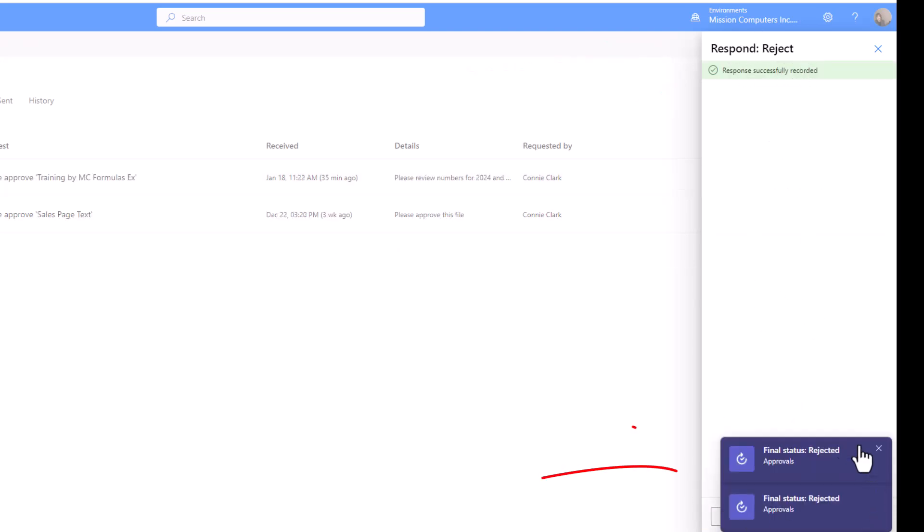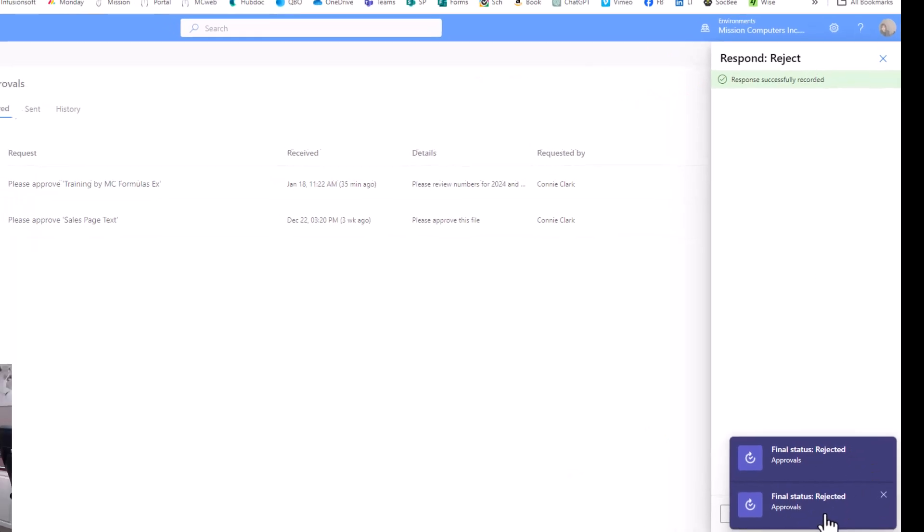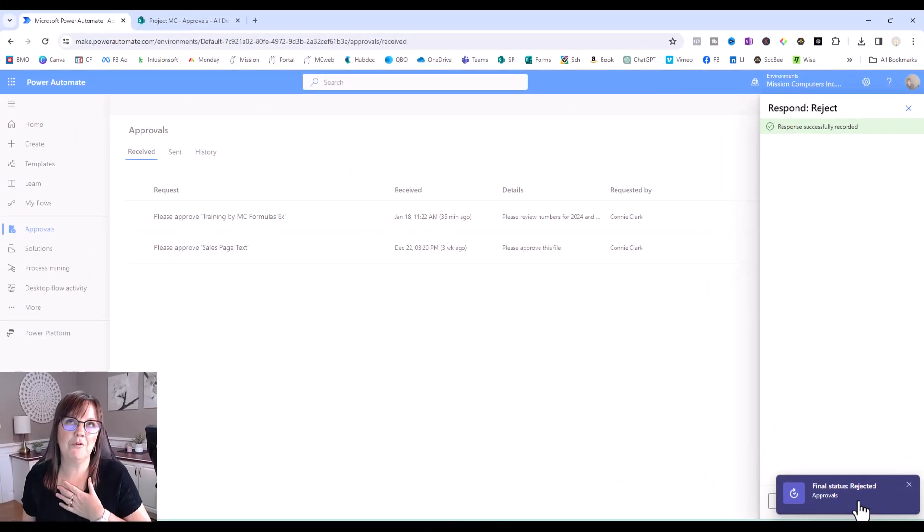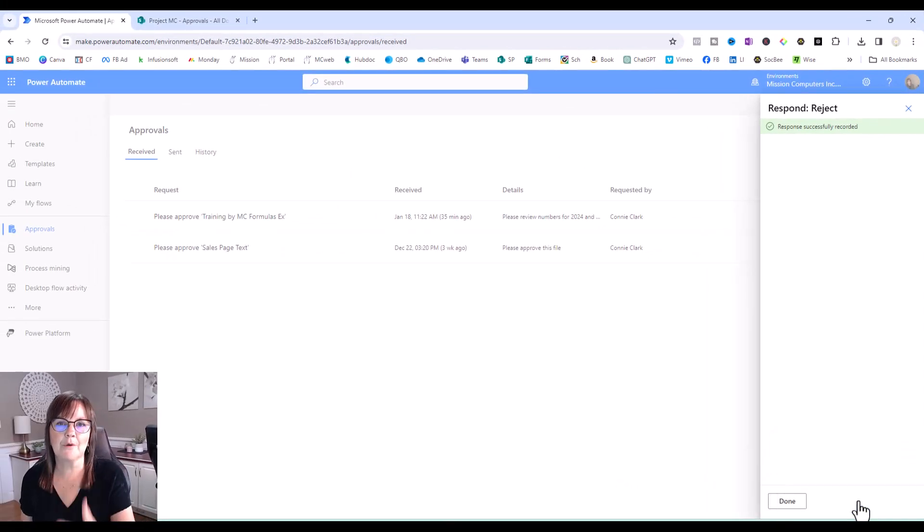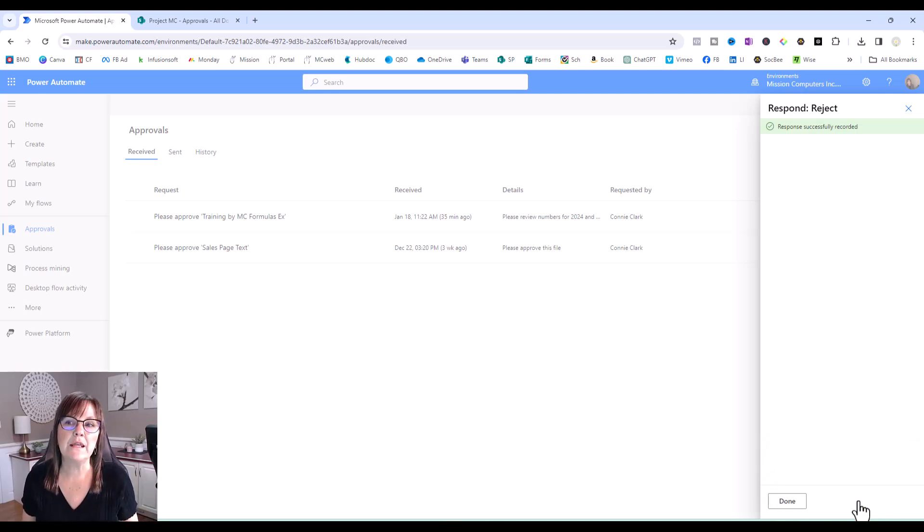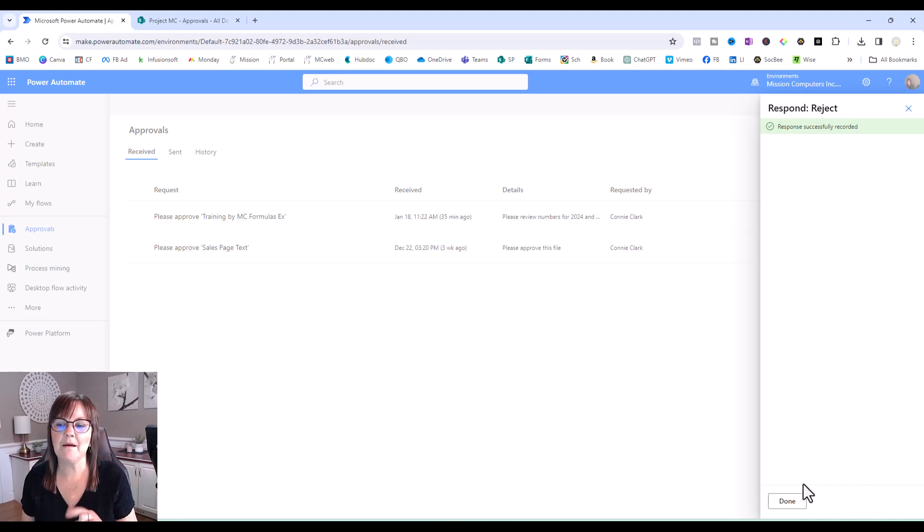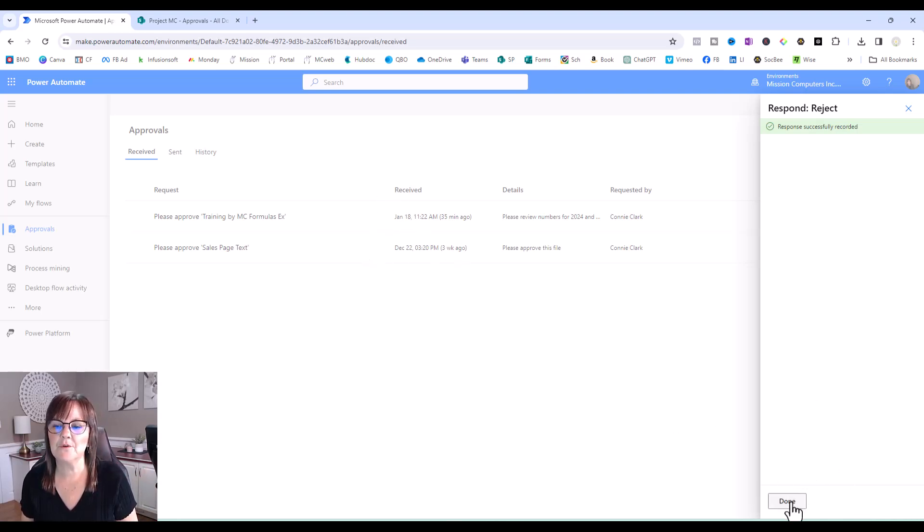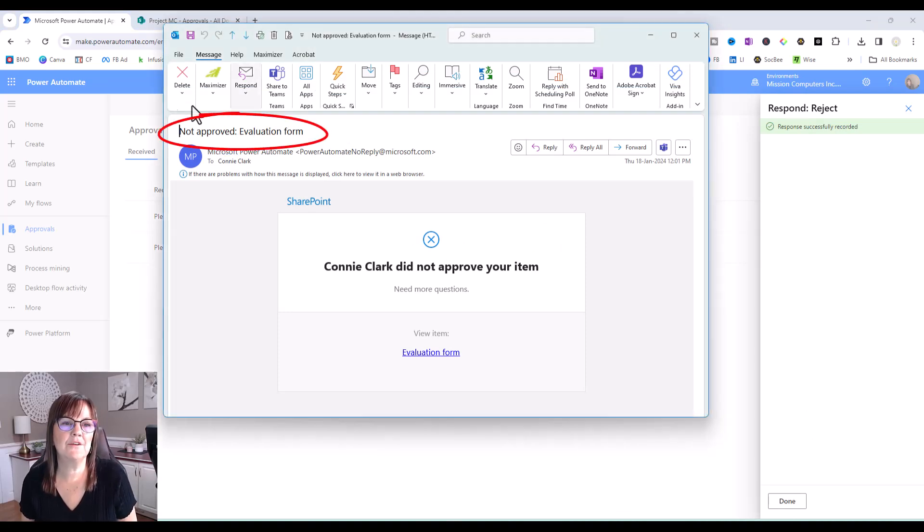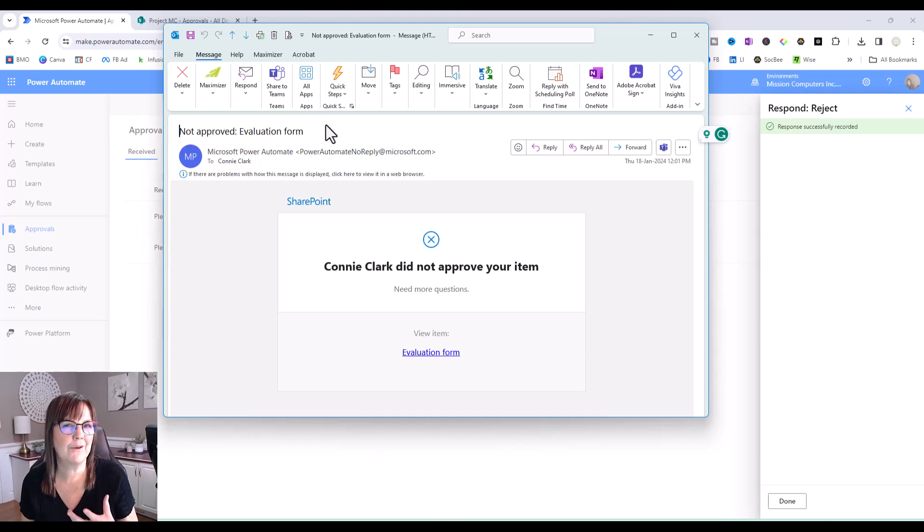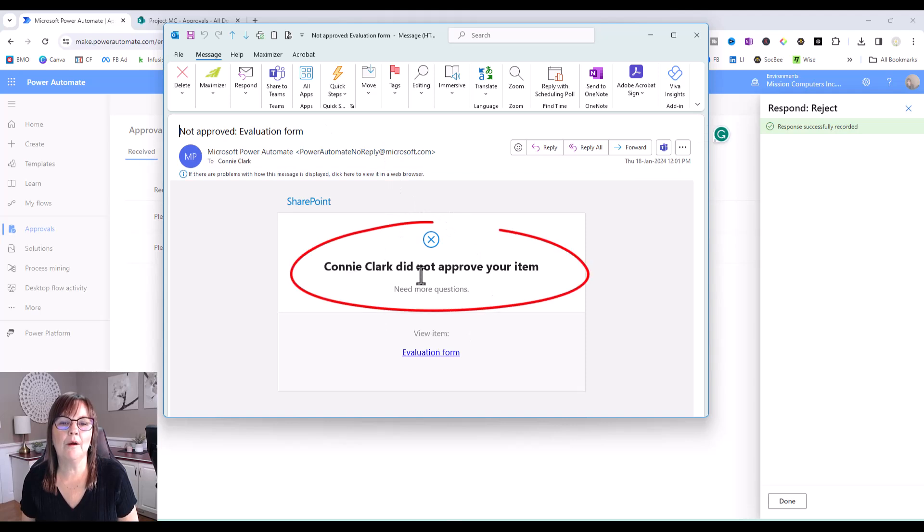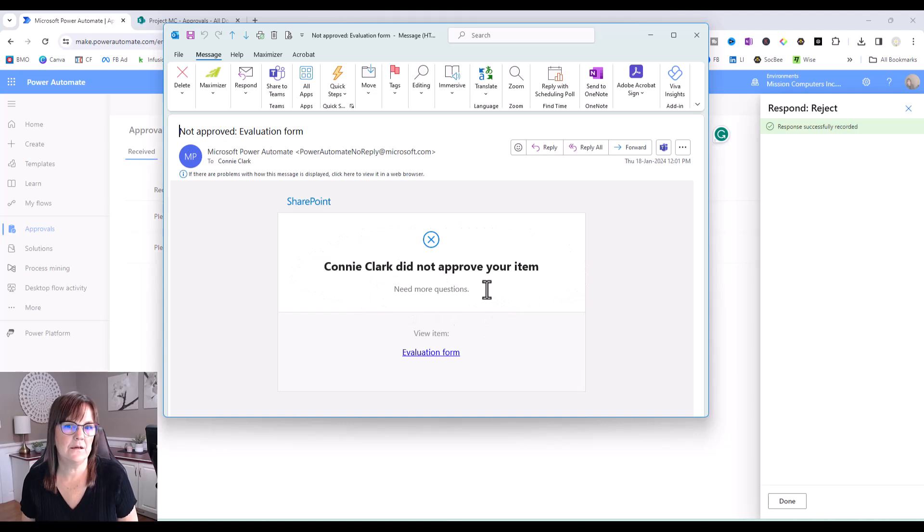And you see pop-ups on my screen, because again, remember, I'm the one that's the approver and the requester. So the requester is getting notified that it's been rejected. They're also getting an email. So let's take a peek at that email. And then we'll look at how this looks in the history tab. So here's an email. And now notice the subject line says not approved evaluation form. So I'm seeing that right away when I'm looking at my email window. And then when I open it up, it says what happened. And then the comment made by that approver.